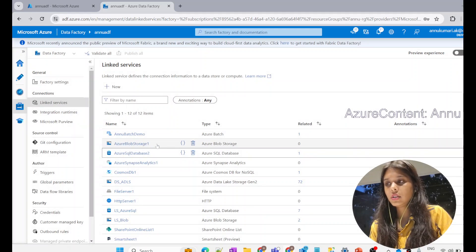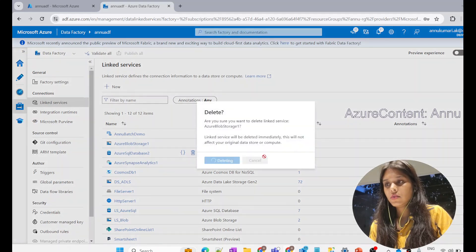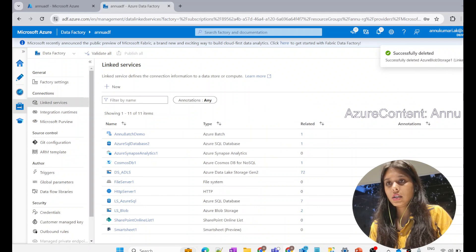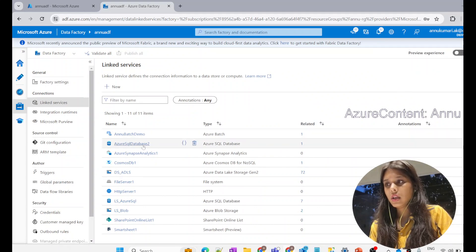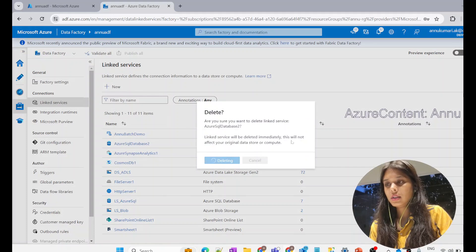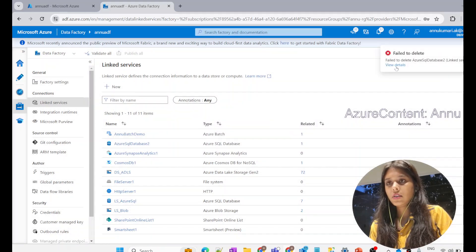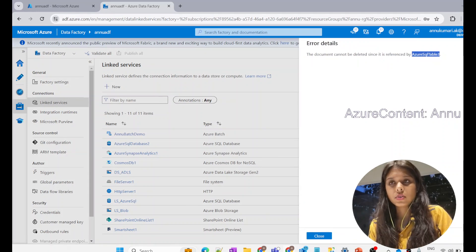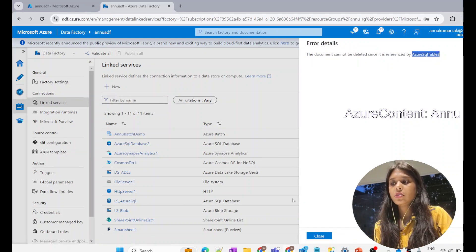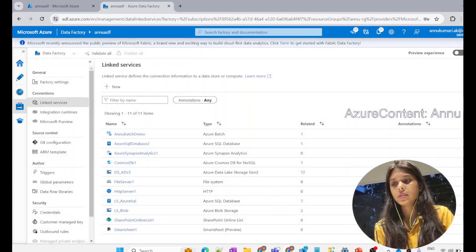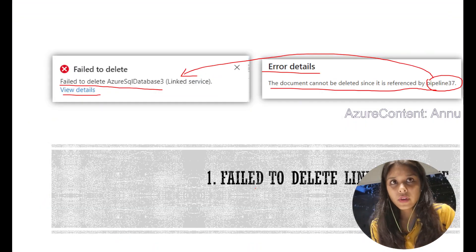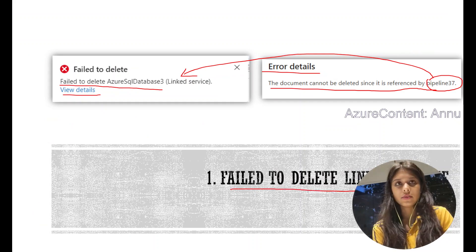If I try to delete the blob storage linked service, which is not related to any resource, it would be directly deleted — and you can see it has successfully deleted the Azure blob storage linked service. But if I try to delete the SQL database linked service, it would again give the similar error that it is referenced by a particular resource. You need to delete that dataset first, and then you would be able to delete the linked service.